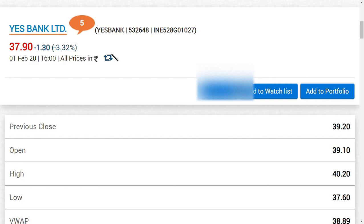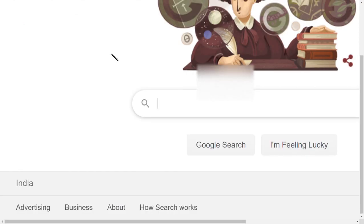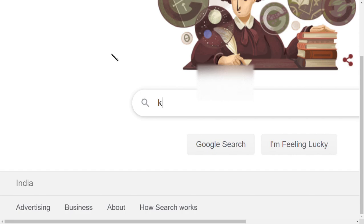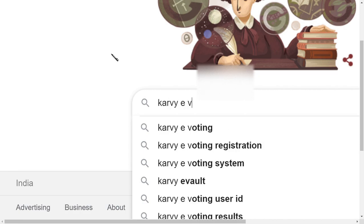Now let's move to how to vote. A lot of people would have received an email regarding how to vote. If you have that link in your email you can click it. But if you don't have the link, there is another way — just type 'KARVY voting' in your search.